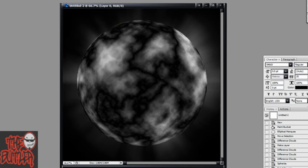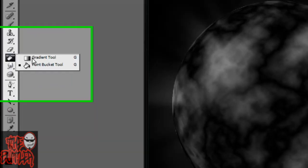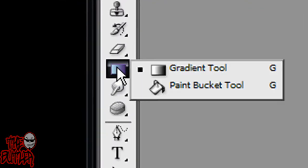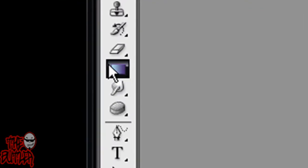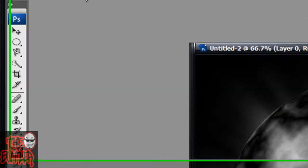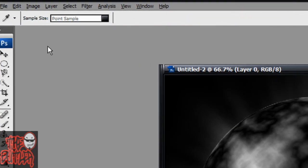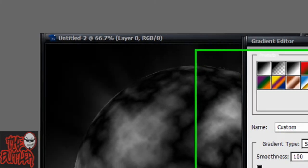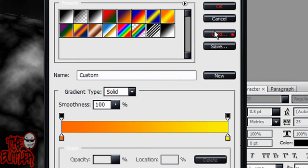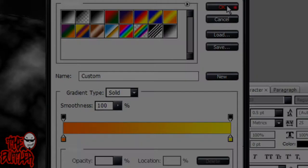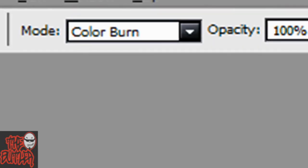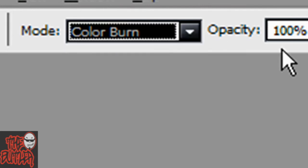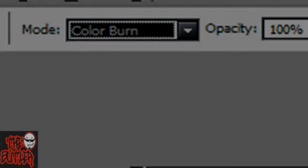Now, we're going to get our Gradient Tool so we can give this picture some color. To get that, go over to your Paint Bucket, hold down left-click, and select the Gradient Tool. You can see I already have an orange to yellow color here. To get that, just start out with this, then adjust the sliders until you get the colors you want. Then hit OK. Set your mode to Color Burn, your opacity to 100%.